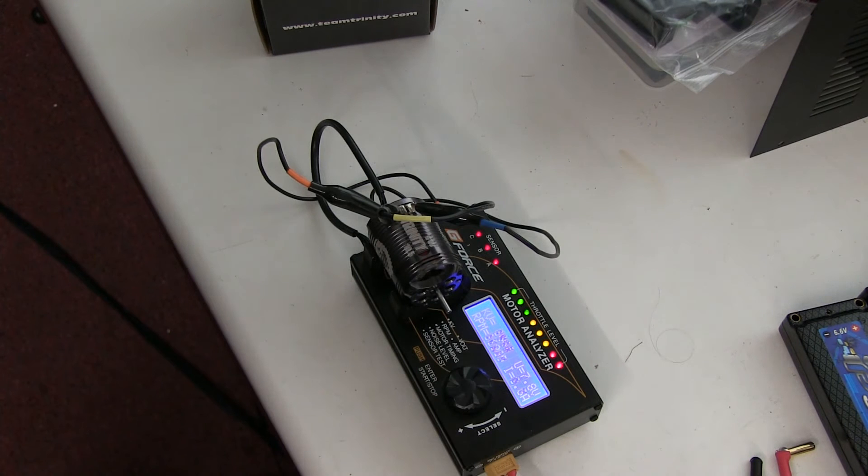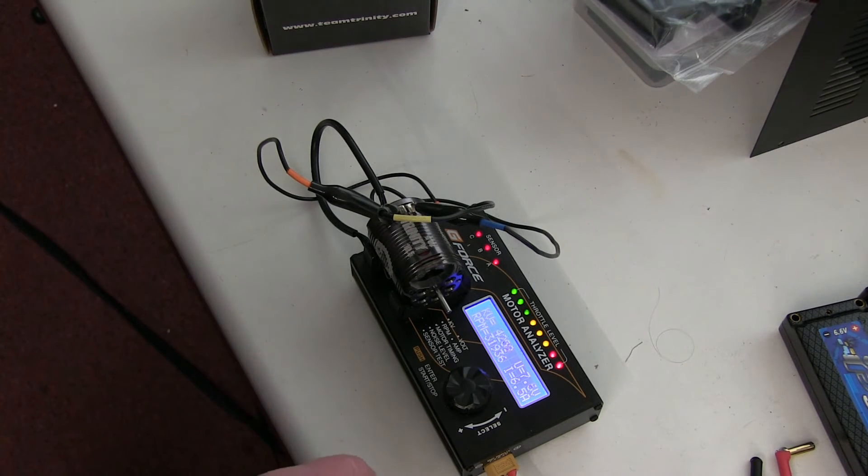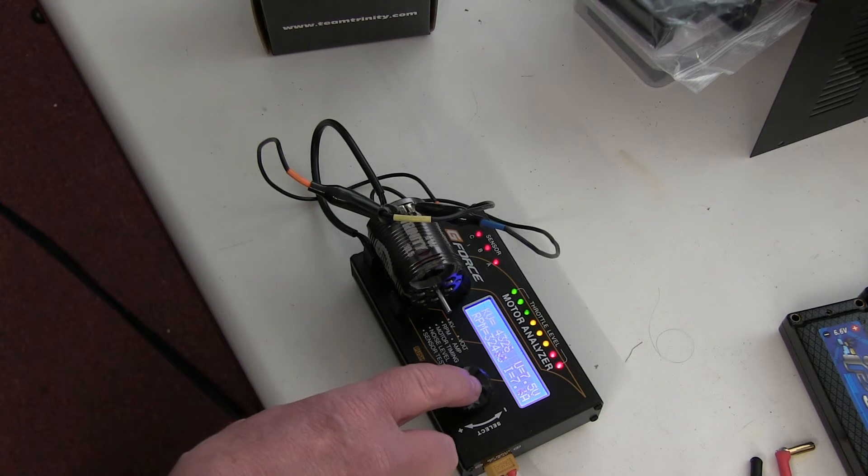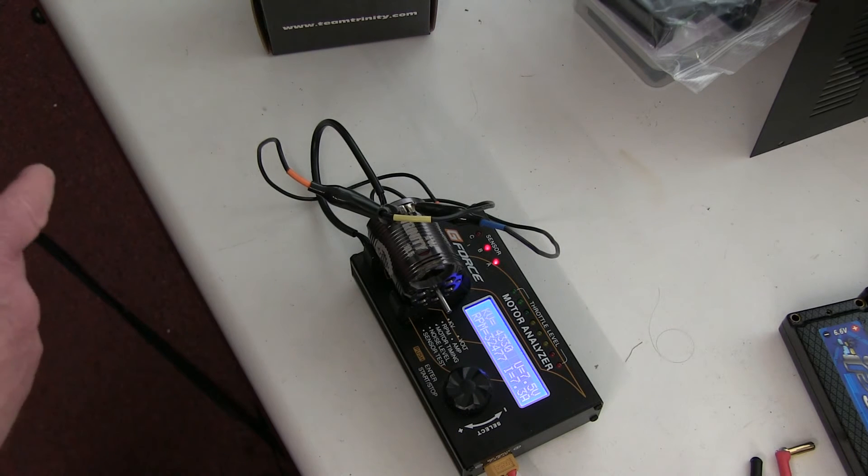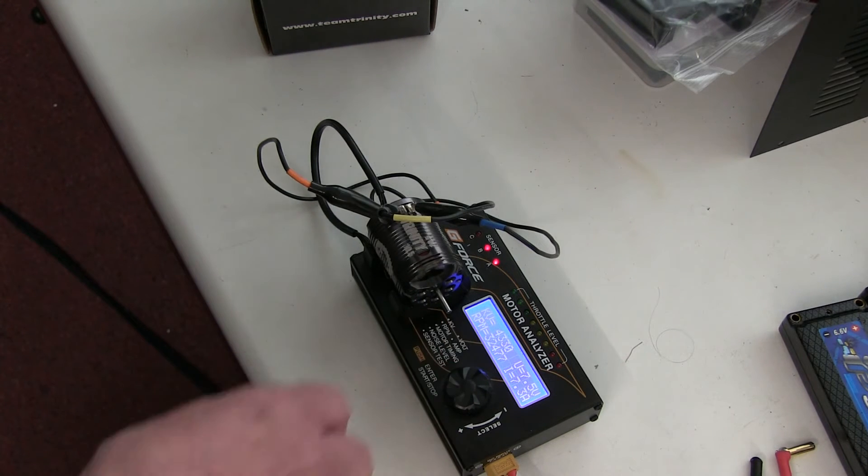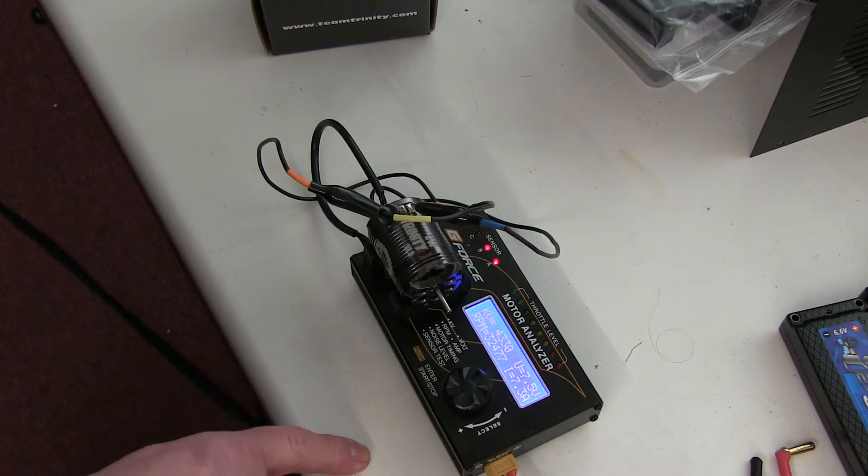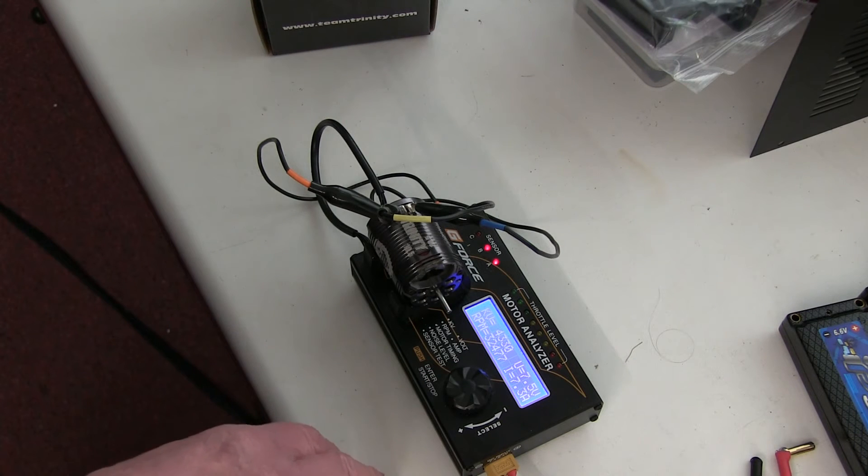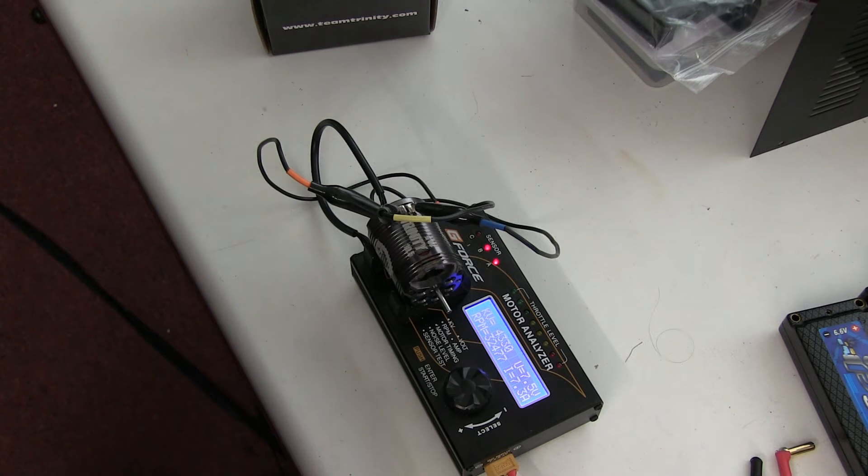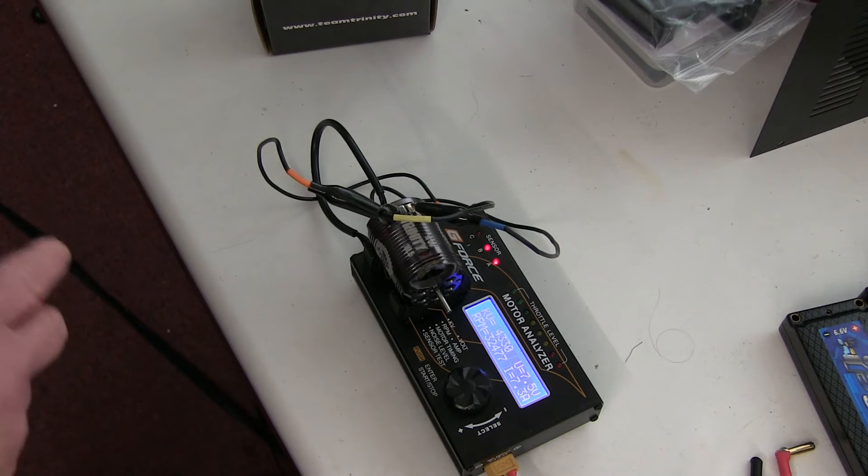Motor sounds nice. Got a whopping 4330 KV now, 32,000 RPM, and the current's gone up to 7.3 amps. You don't want a lot more amps than that or the motor can get pretty hot.